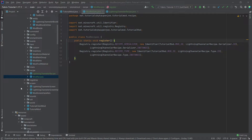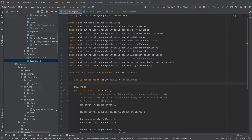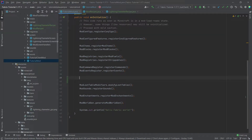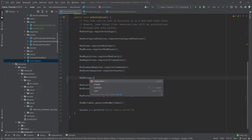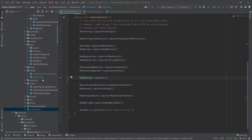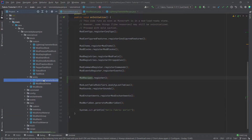We do need to call this inside of our TutorialMod class, calling ModRecipes.register right there. The recipe is now done and it could already be read in. Of course, we don't have any functionality with it yet, so we need to go into our block entity class and actually change some stuff there.